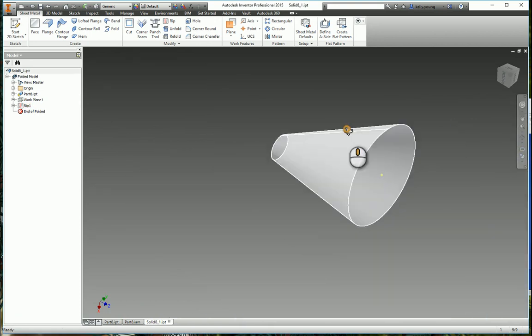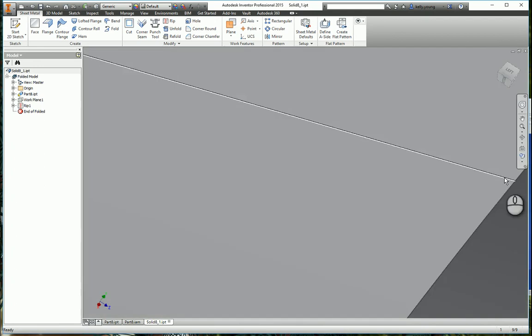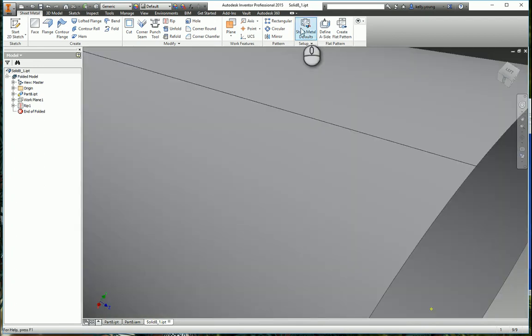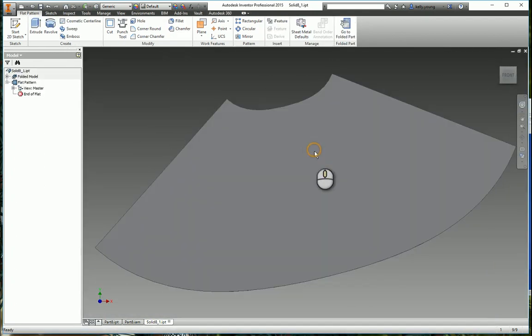So now we have our cut in it, and let's look at our flat pattern, there we go.